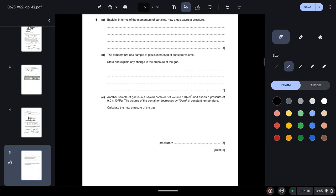Question 4: Explain in terms of the momentum of particles how a gas exerts a pressure. So we know that when particles move, they collide with the wall, and as they collide, the momentum changes, and hence force is exerted by those particles due to the change in momentum. And pressure is the total force of particles per unit area.